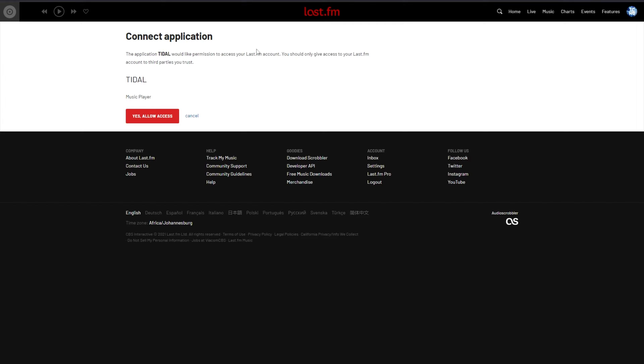After logging in, click yes, allow access. And after doing so, it'll be linked to your Last.fm account.